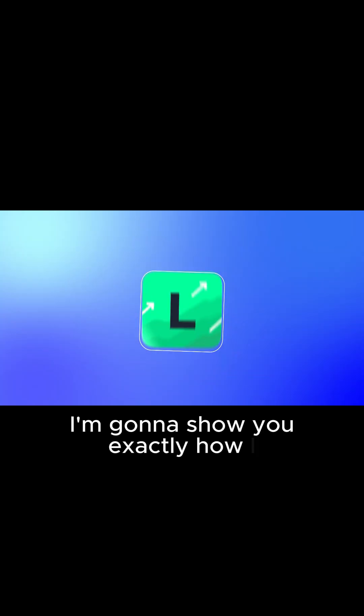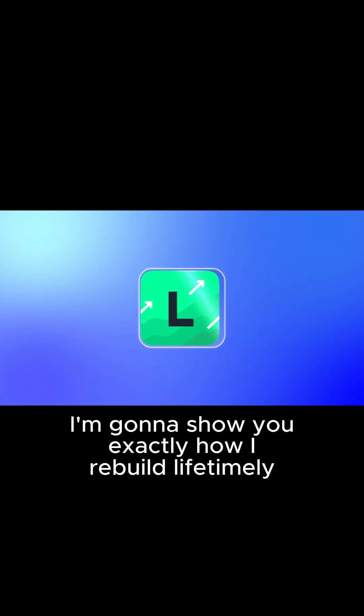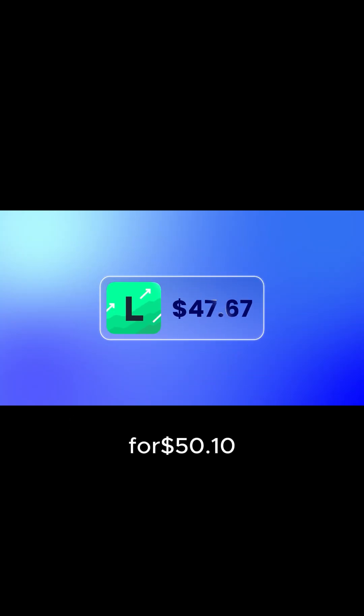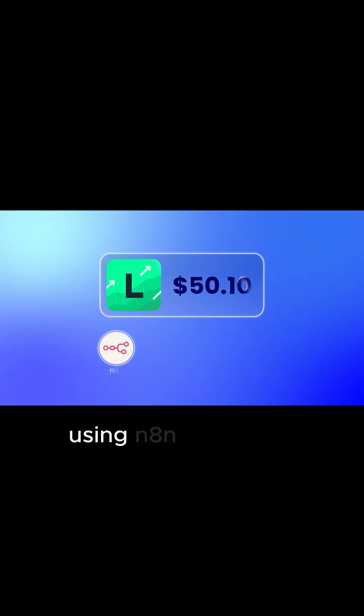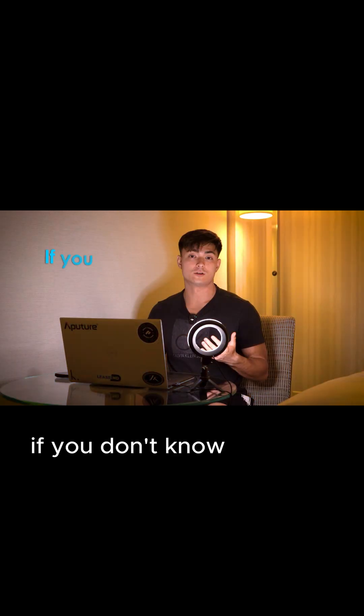Today I'm going to show you exactly how we rebuilt Lifetailing for $50.10 using N8N, BigQuery, and Repli.